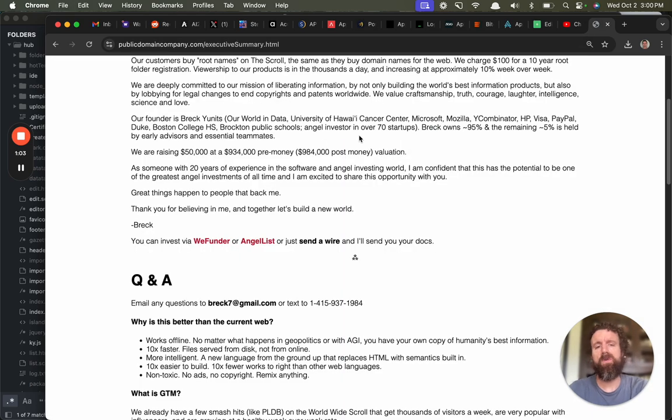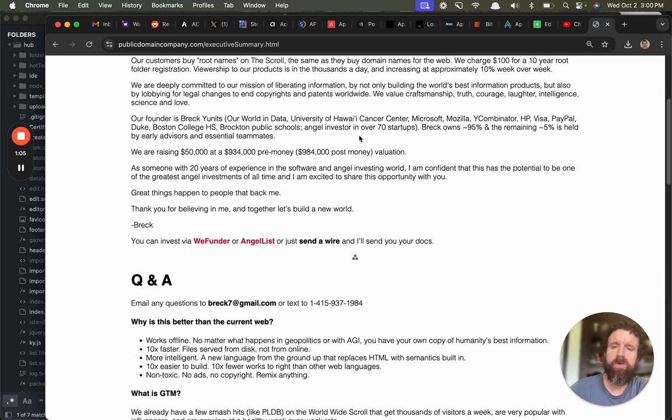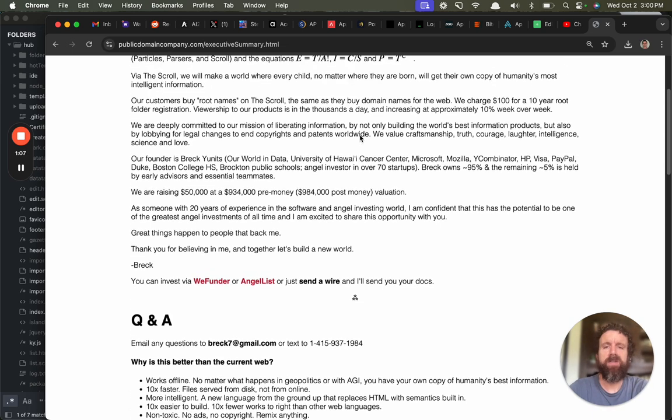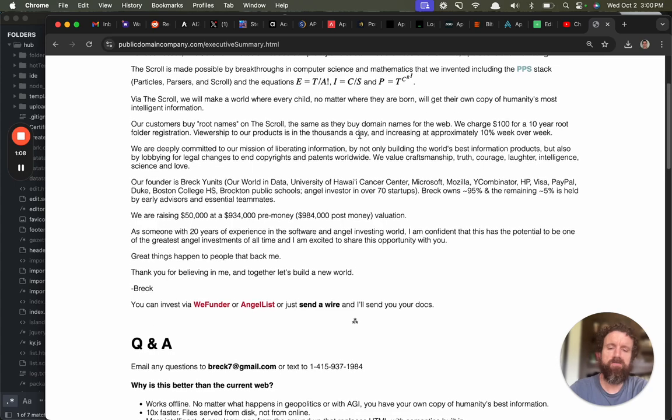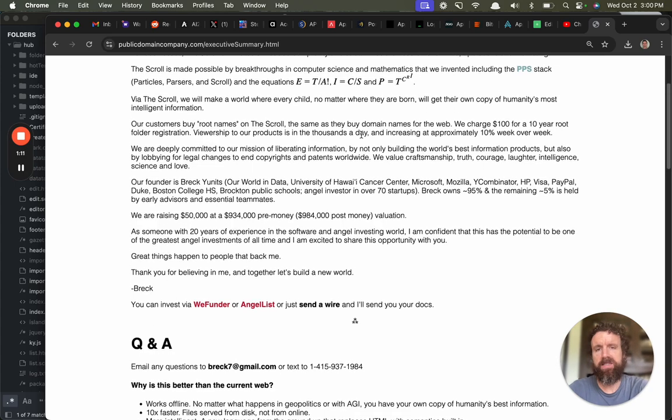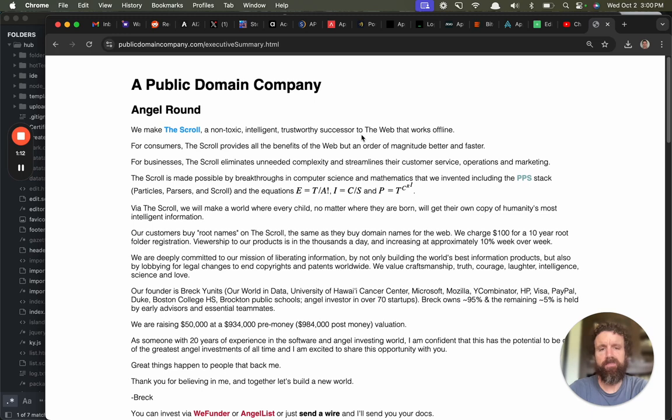This is the scroll. The whole thing can be on your local machine. Works offline. It's built on this revolutionary stack called PPS. It stands for Particles, Parses, and Scroll.